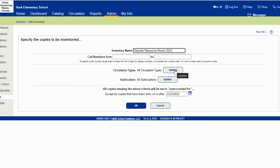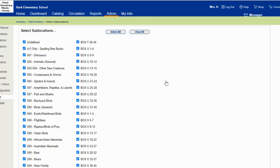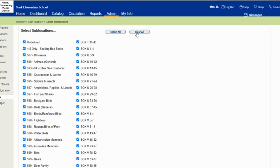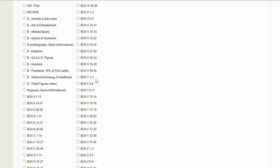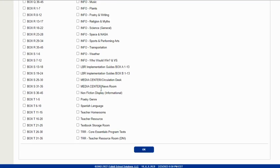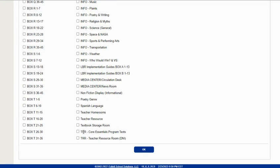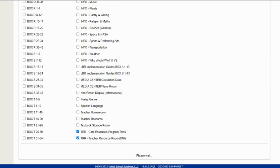But if I just want to do one section, like my teacher resource room, then I'm going to change my sublocations to just the ones that are in that room and click OK.